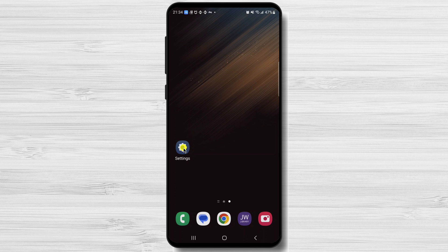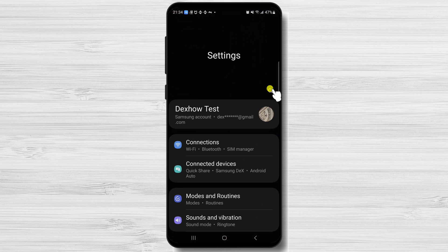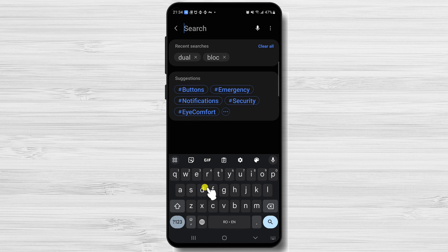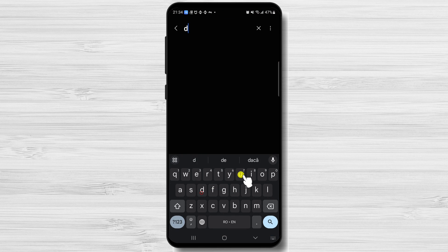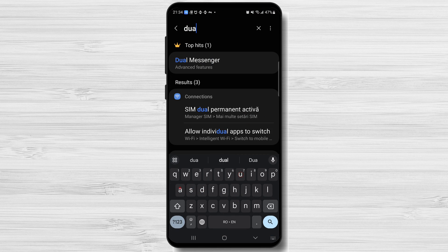Tap on the Settings app. If Settings has a search option, tap it and search for Dual Apps, App Clone, App Twin, or Parallel Apps. If I search for 'dual' on my phone, I can see that the option is called Dual Messenger. Let's tap it.